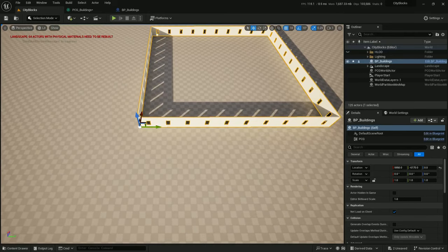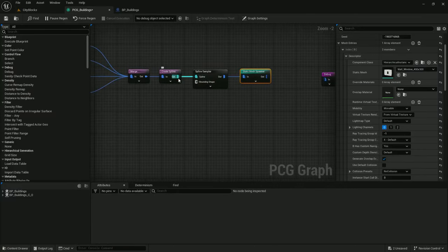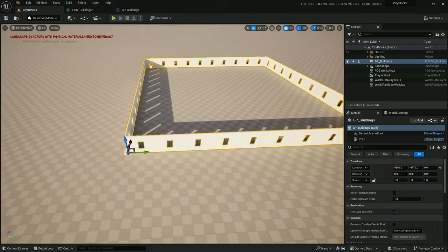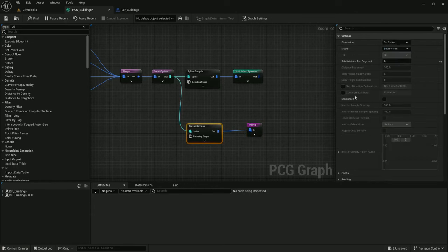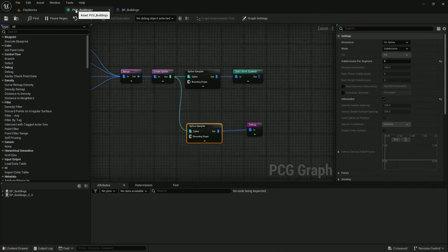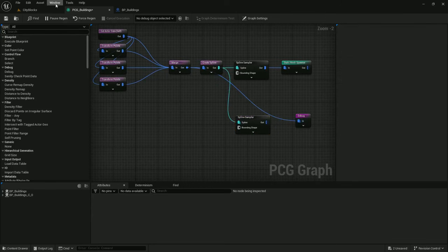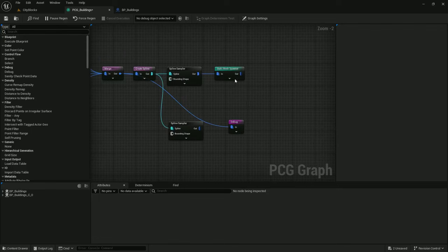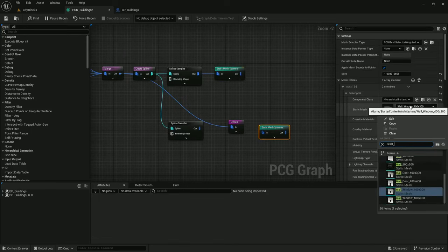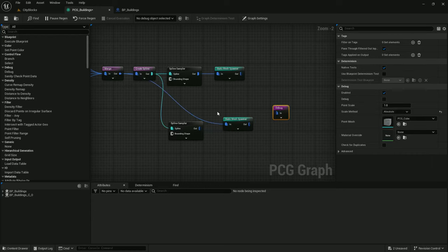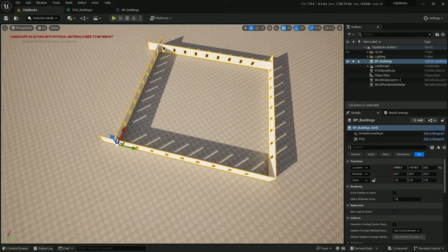Let's add the corner pieces I created. We can make a Spline Sampler with zero subdivisions per segment, but actually the merged point data already has that data. So I'll use the merged point data and hook that up to another Static Mesh Spawner — wall_corner for this one. And there we've got our walls, but they are not rotated correctly, so let's add some rotation.